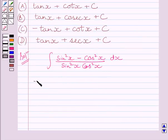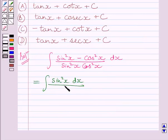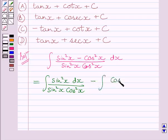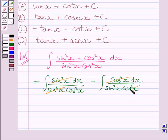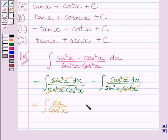This integral can be further written as the integral of sin²x dx upon (sin²x multiplied by cos²x) minus the integral of cos²x dx upon (sin²x multiplied by cos²x). Now sin²x cancels with sin²x and cos²x cancels with cos²x, leaving us with the integral of dx upon cos²x minus the integral of dx upon sin²x.